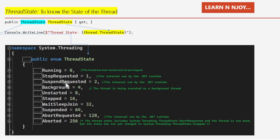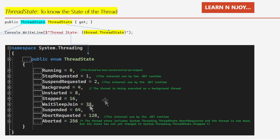Running means the thread has been started and not yet stopped. StopRequested means the thread is being requested to stop — used for internal purposes by .NET. SuspendRequested means the thread is being requested to suspend. Background indicates the thread is being executed as a background thread. Unstarted means the Thread.Start method has not yet been invoked. Stopped means the thread has stopped. WaitSleepJoin means the thread is blocked — the result of calling Thread.Sleep, Join, or requesting a lock.